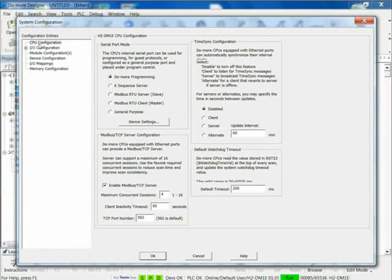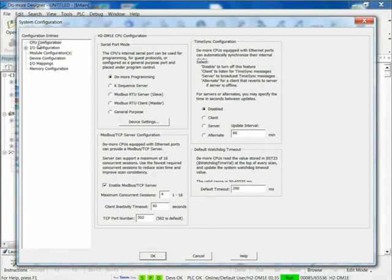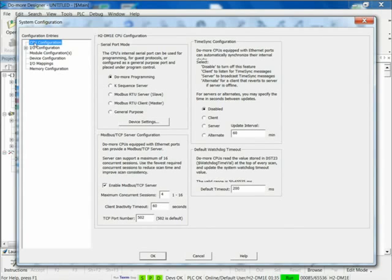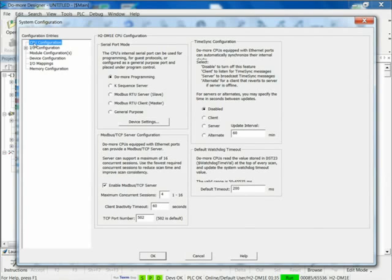The System Configuration has multiple sections, and the list is on the left-hand side here. The key one, the first one, is CPU Configuration. That's the most important one. Then dependent on that is the I/O configuration.